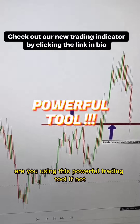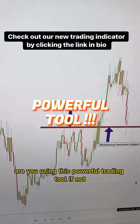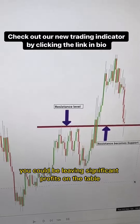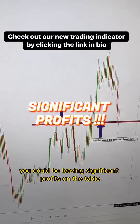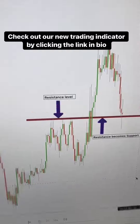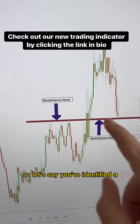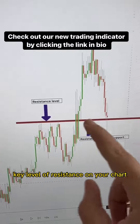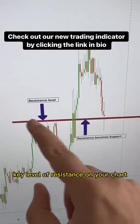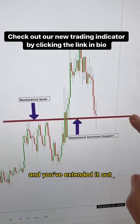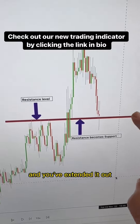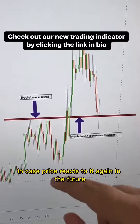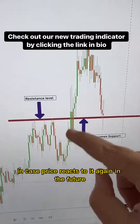Are you using this powerful trading tool? If not, you could be leaving significant profits on the table. So let's say you've identified a key level of resistance on your chart, and you've extended it out in case price reacts to it again in the future.